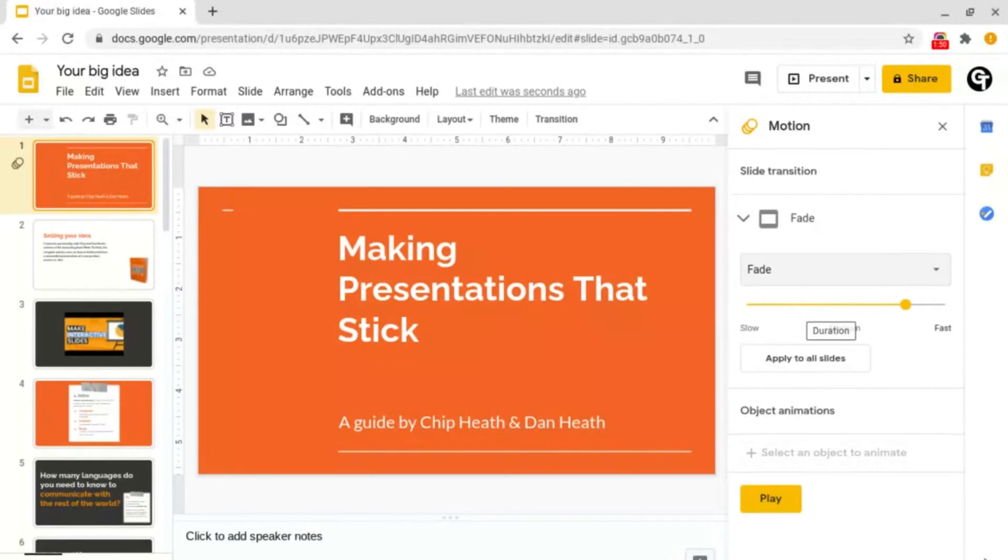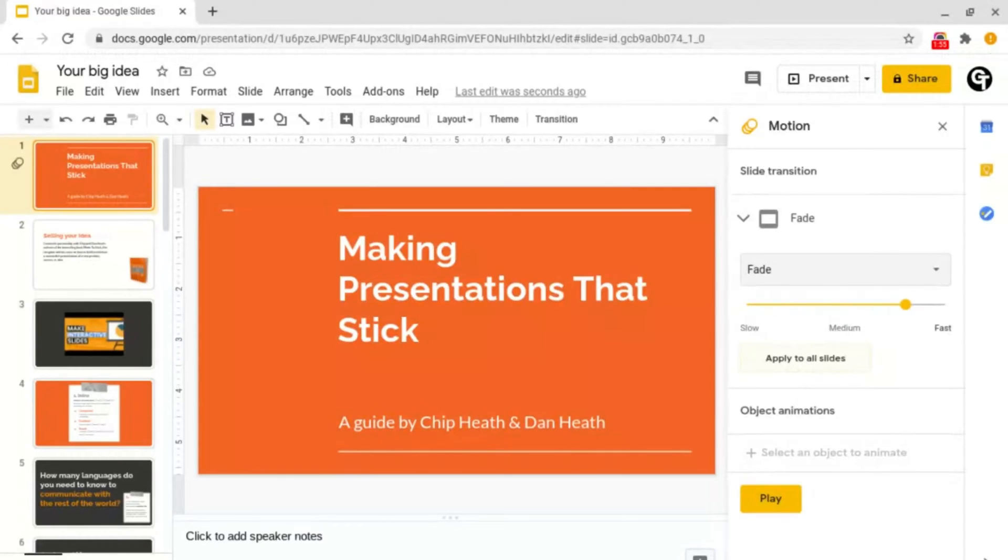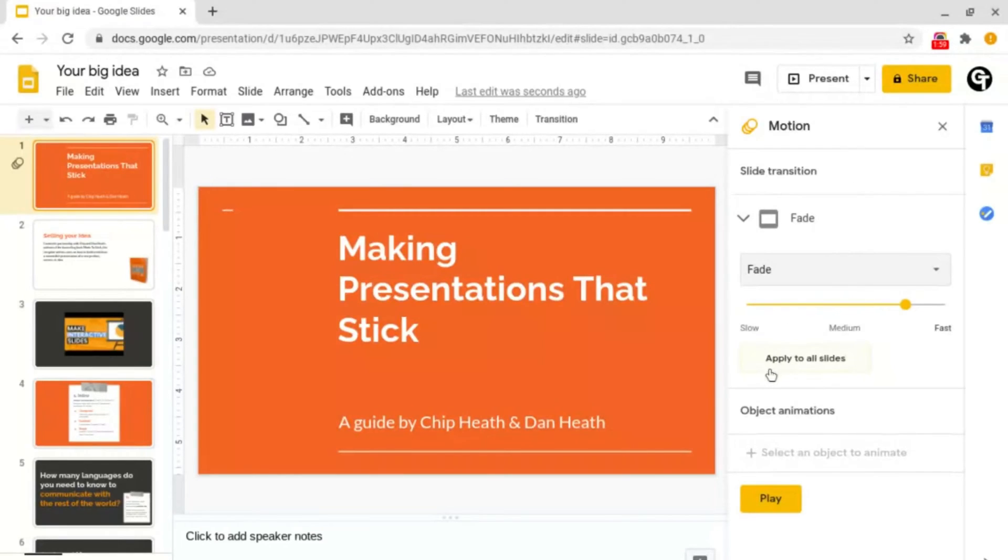And then another great feature which I love to use is Apply to all slides, which means that you don't have to go through each slide and repeat this feature. It will just automatically apply this to all slides.